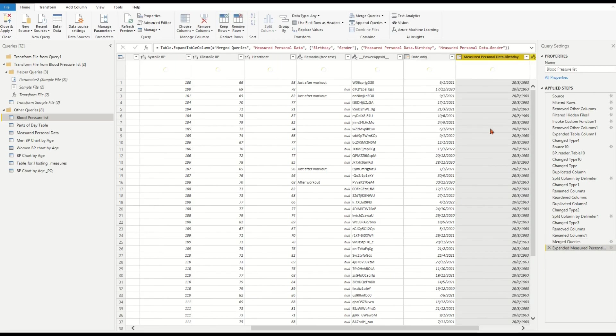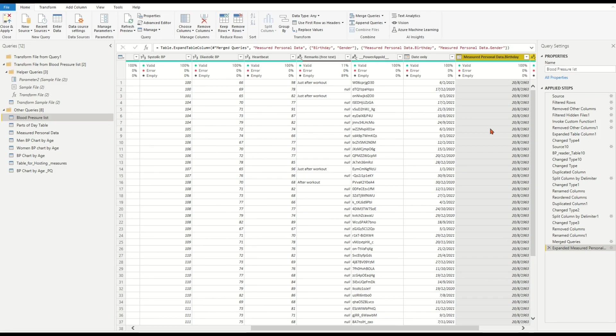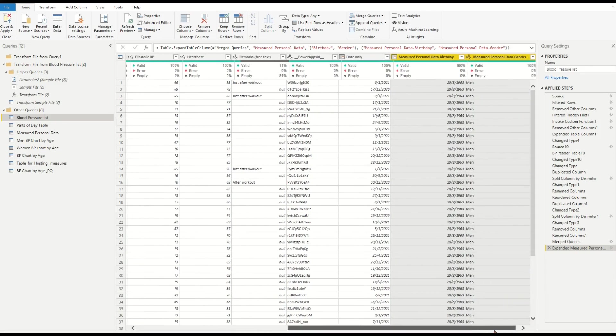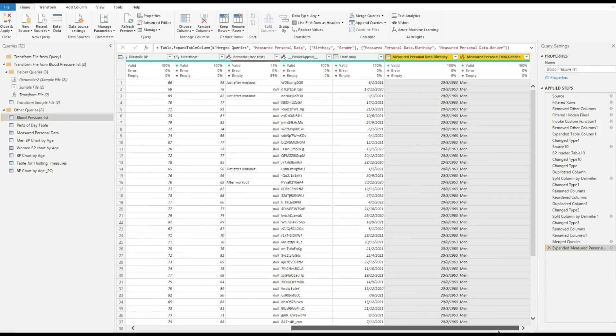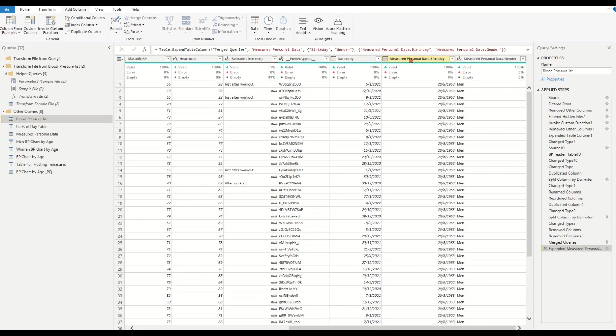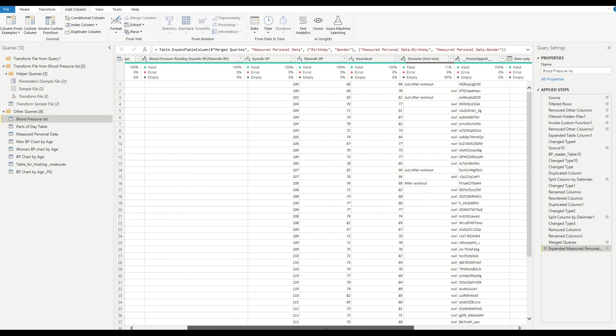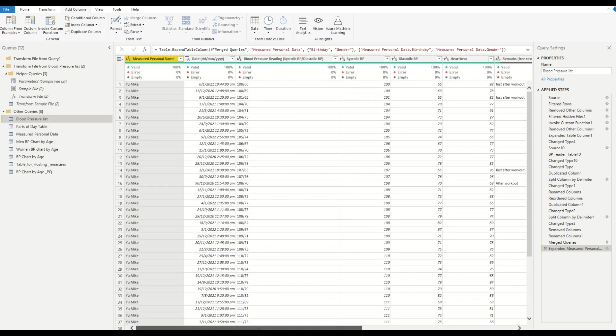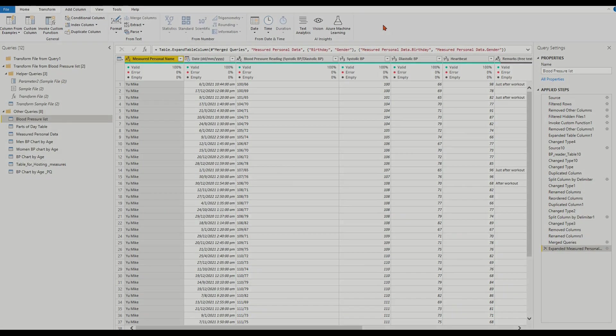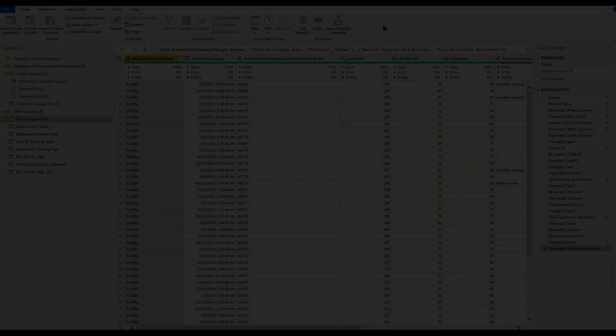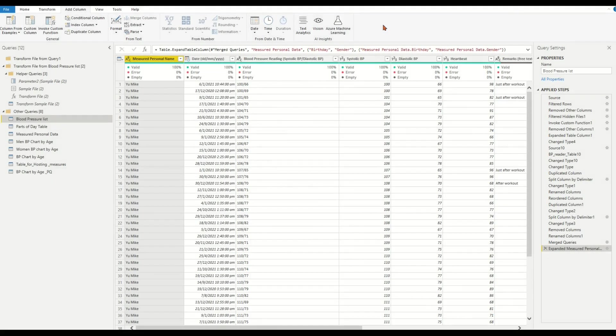Now we have a birthday column in the fact table. Here we have two types of ages to calculate. One is the person's age at each BP reading date for each record based on the record reading date. Another one is the person's today's age based on today's date against his or her birthday. Ensure that we are in the query editor. Let's first create the age at record reading date column.